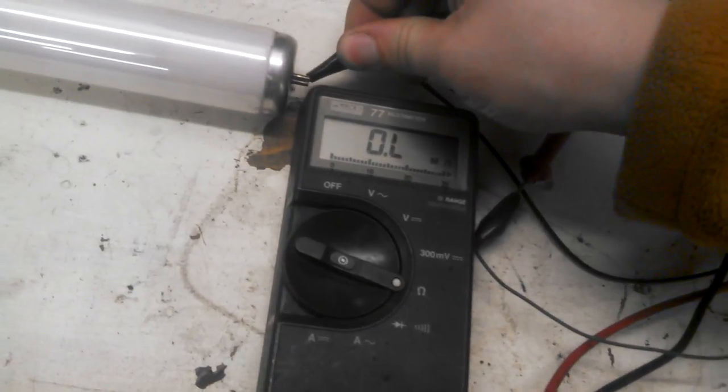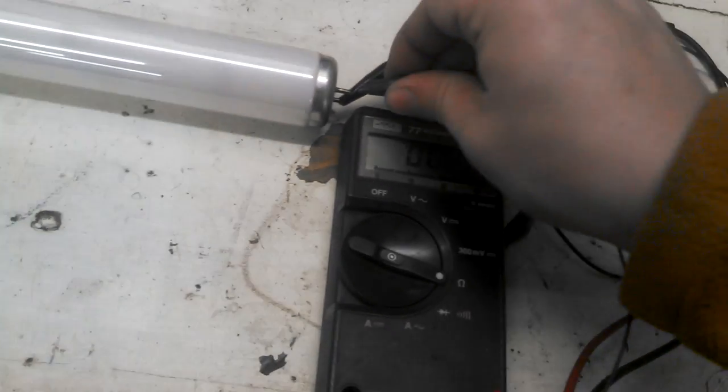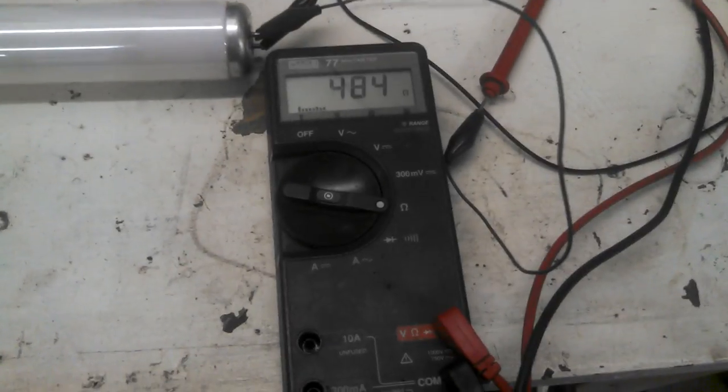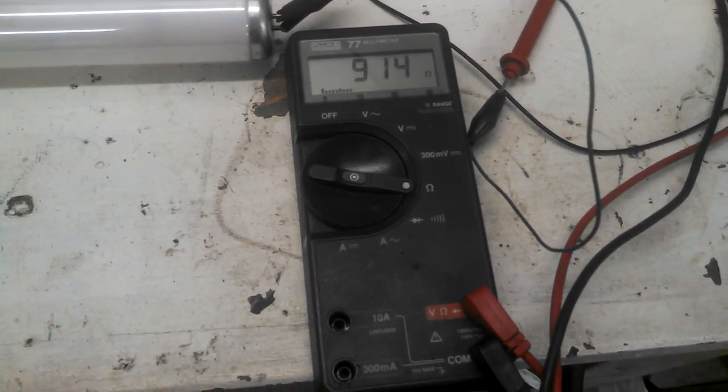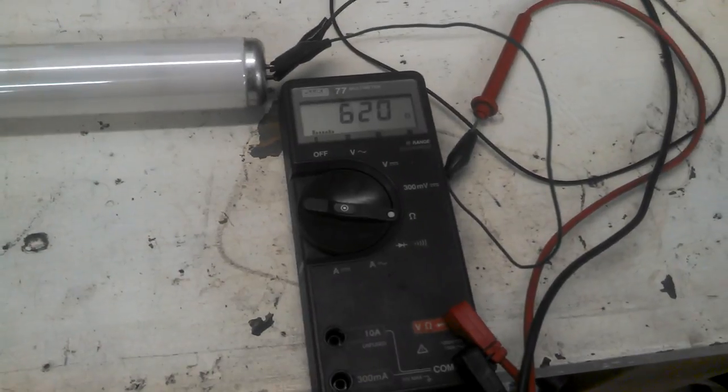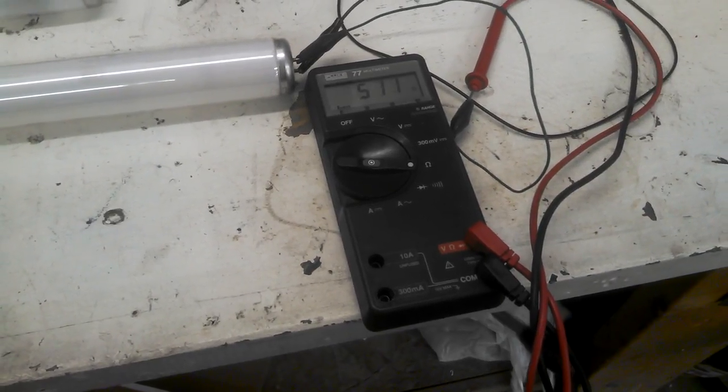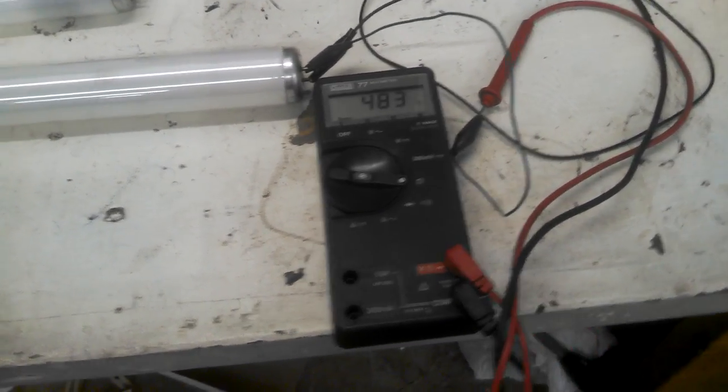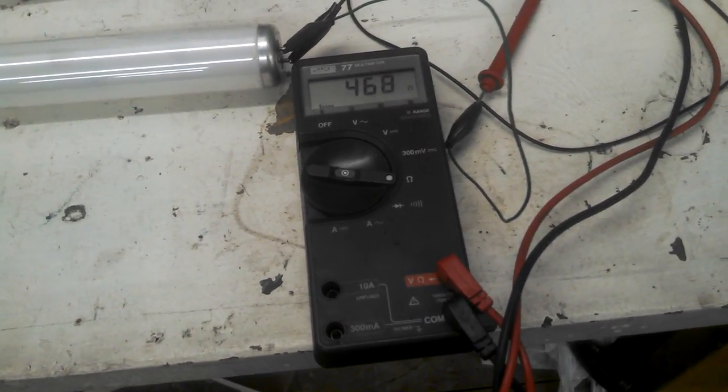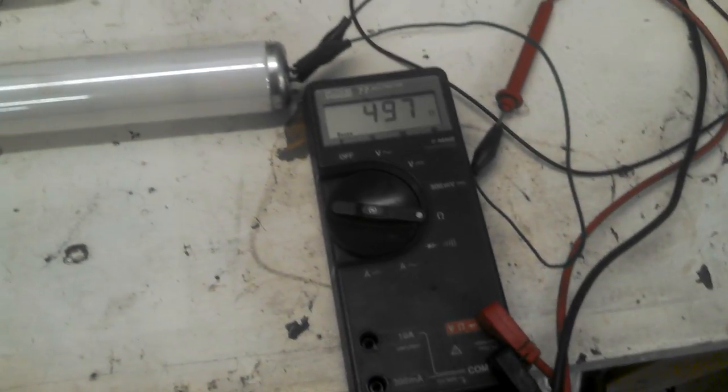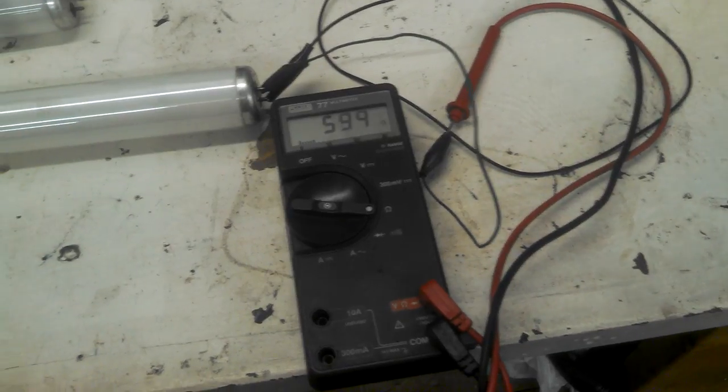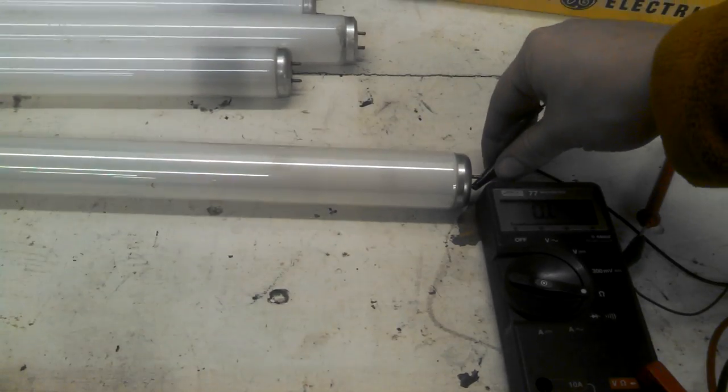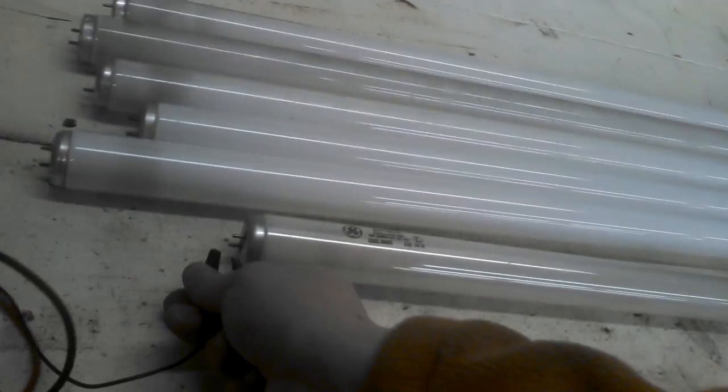So here's the Watt-Mizer. Let's clip the leads on there. Well, that's interesting. It can't seem to make up its mind about what it wants to be. But it's in the hundreds, not the tens or the single digits or the thousands. I'm going to leave it there for a little bit and just see. It's going up, so I don't think it's going to go down to anything.